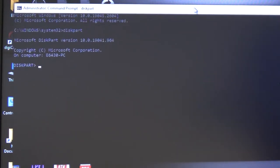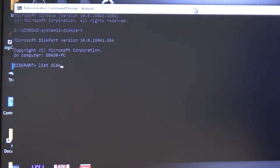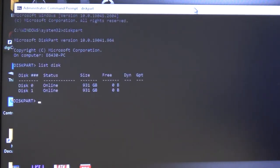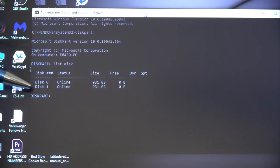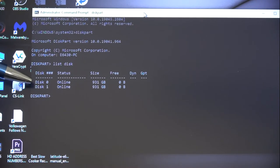We want to type in list disk, enter. We get a list of all the disks that are attached to the computer.